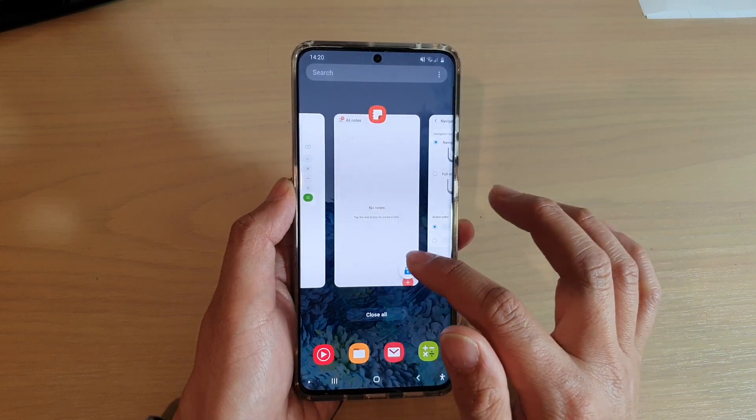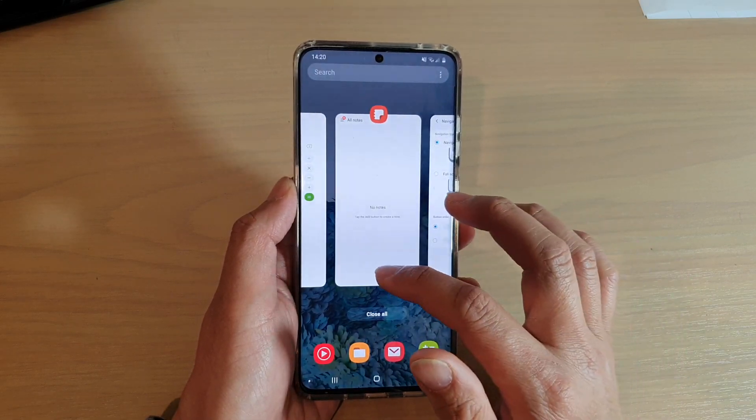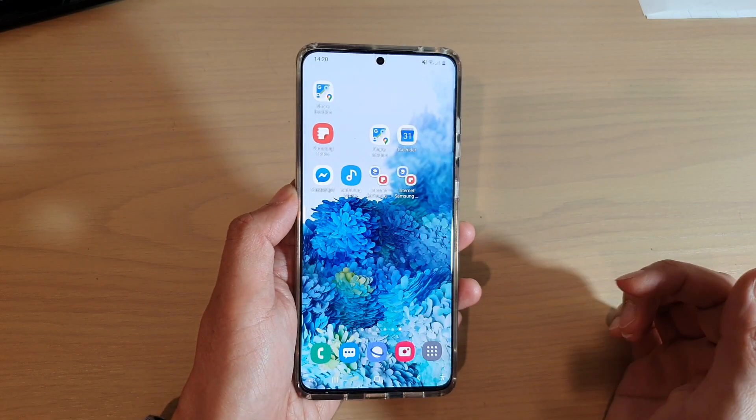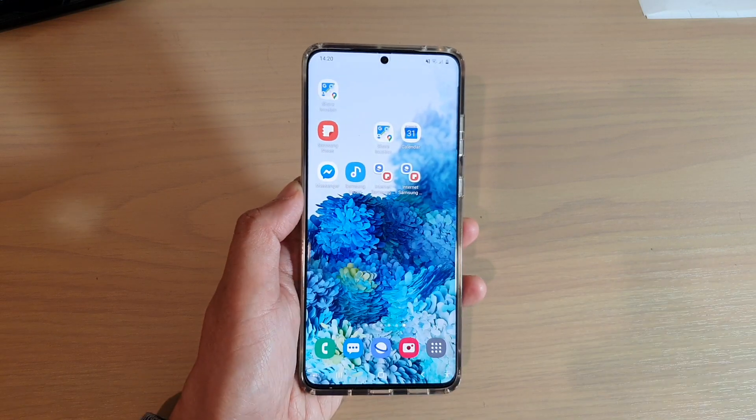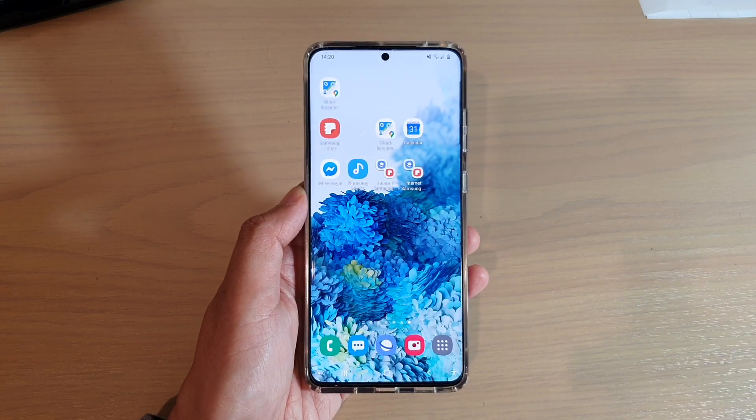So if you want to close an app, you need to unlock it first. Once you unlock it, you can close the app. That's it — thank you for watching, please subscribe to my channel for more videos.